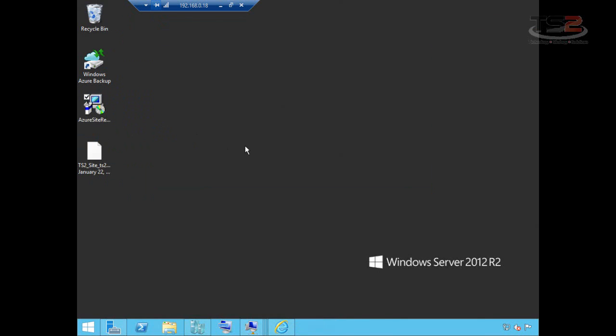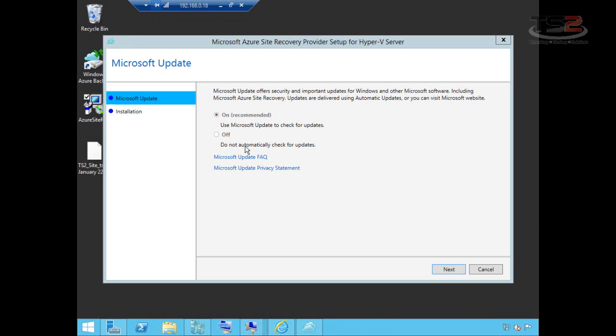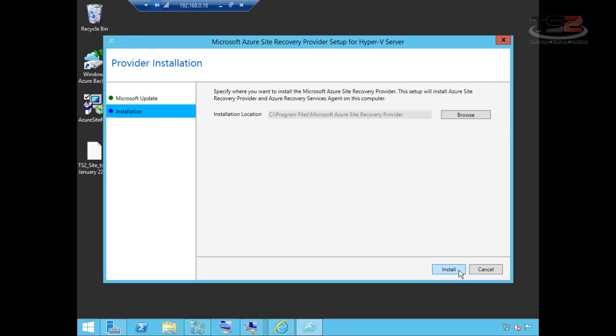First thing it does is ask if we want to leave Microsoft Update enabled. Unless you have a serious reason to disable this, please leave it on because we'll update the agent like any other update. Then it asks for the location. And we'll go ahead and install the agent.